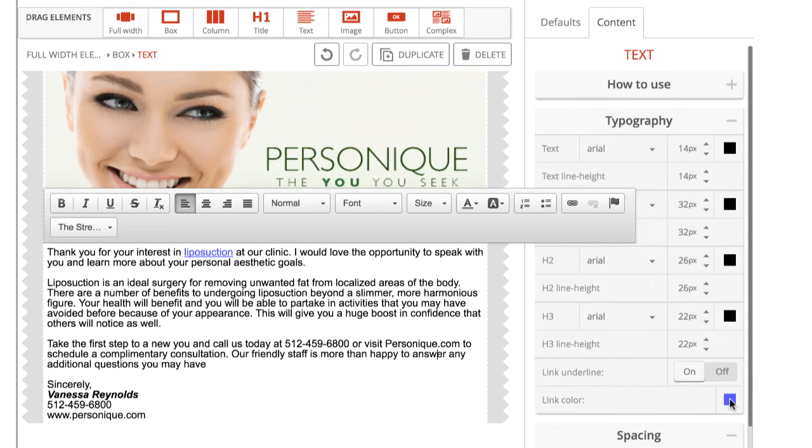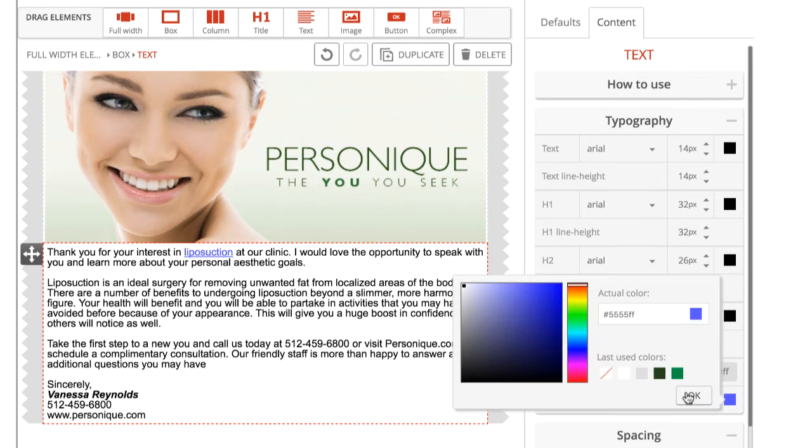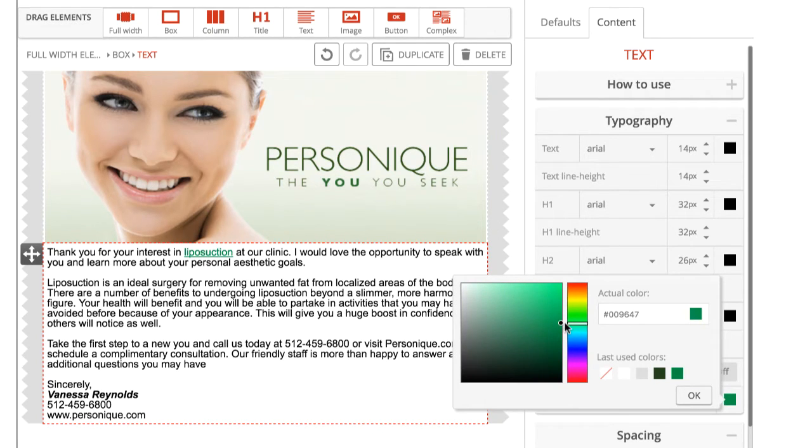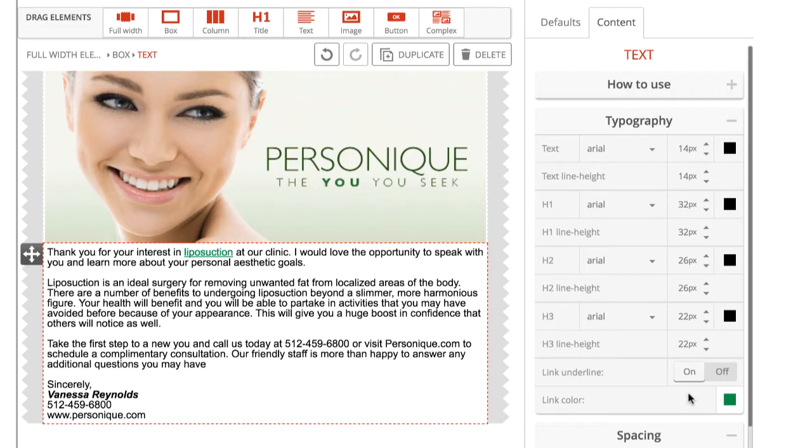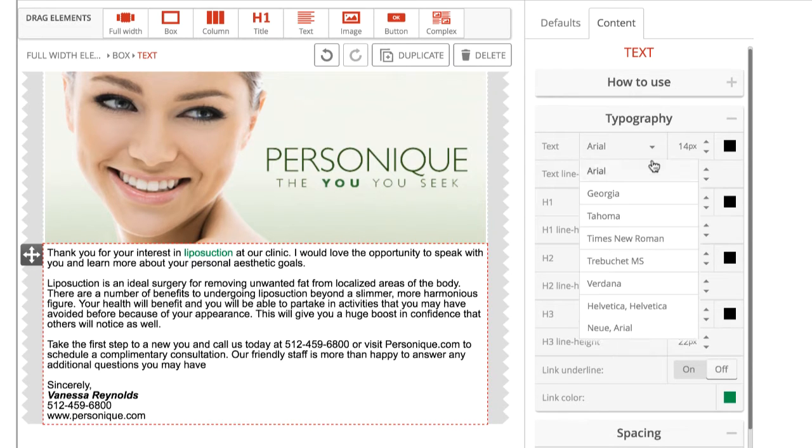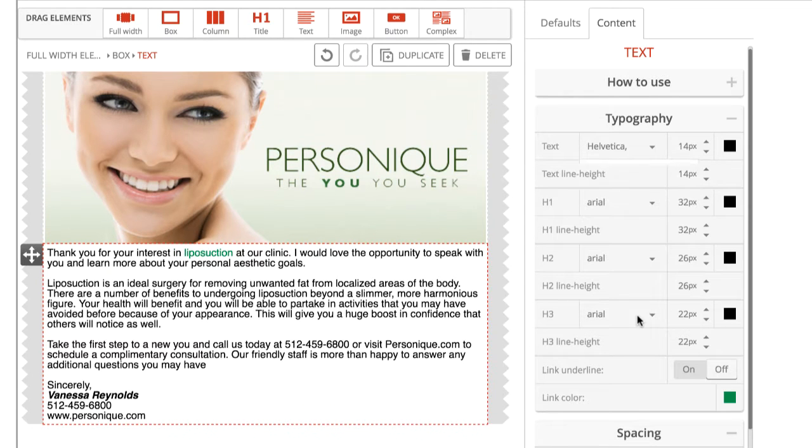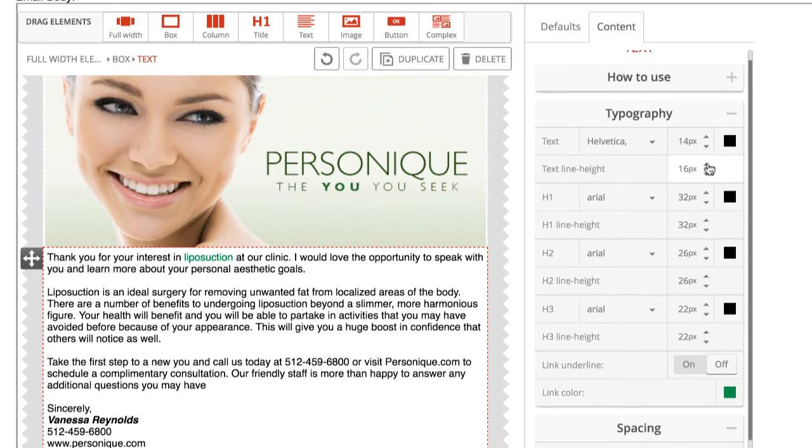Over here on the right, under typography, you'll see a number of options for globally formatting your text. For instance, I can change the color of hyperlinks to better match my branding color scheme. I can also use this menu to change the style of the font and heading titles, as well as the line spacing.